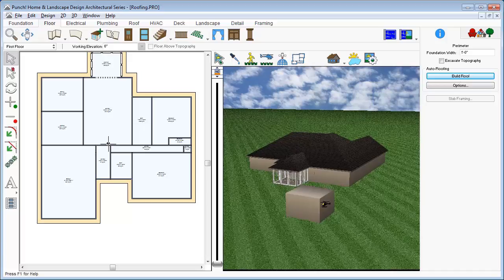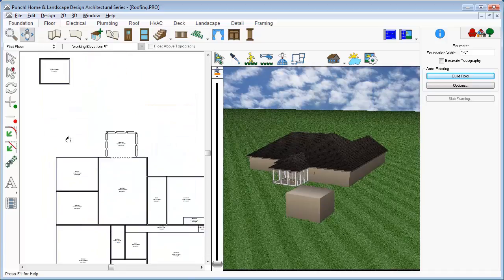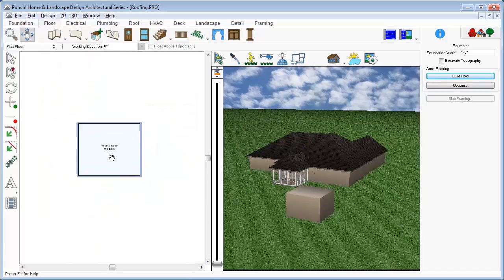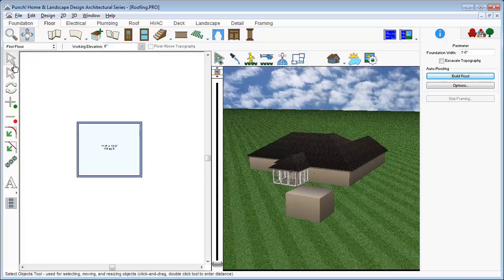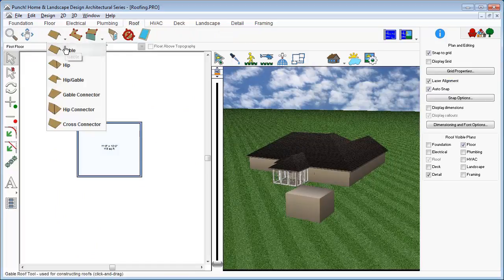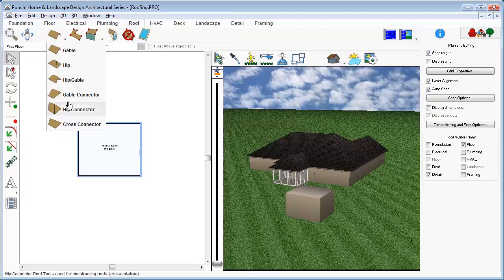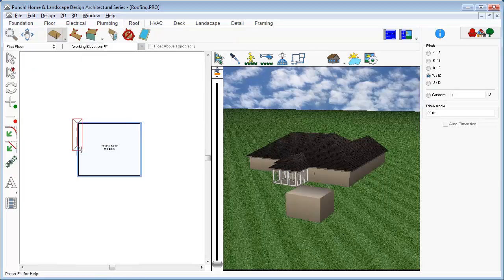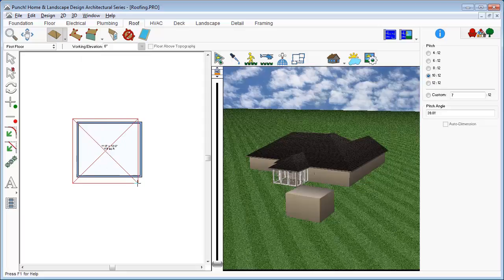A series of roofing tools are available on the Roof tab. We'll zoom in and click the Roof tab. Click the Hip Roof tool, click, and drag a rectangle around the shape of the building.